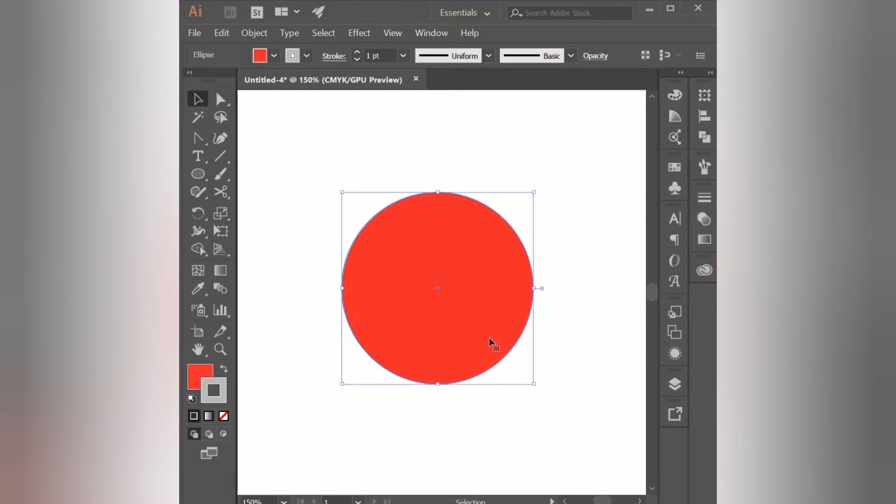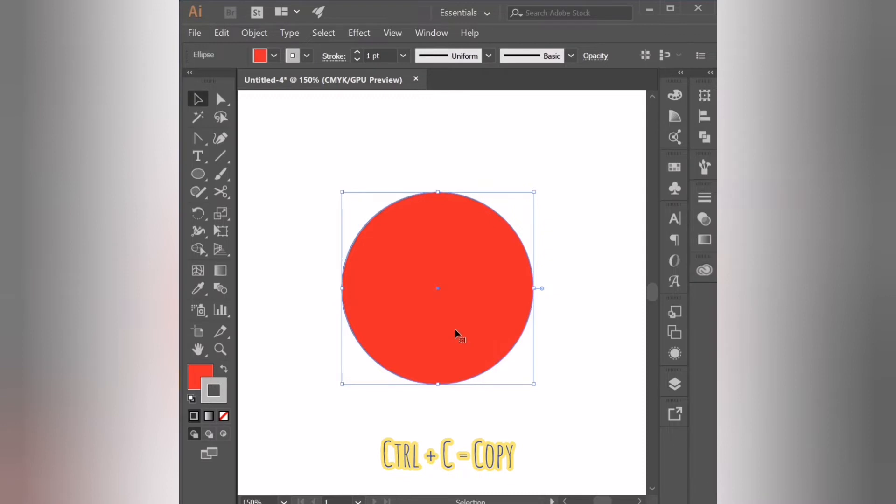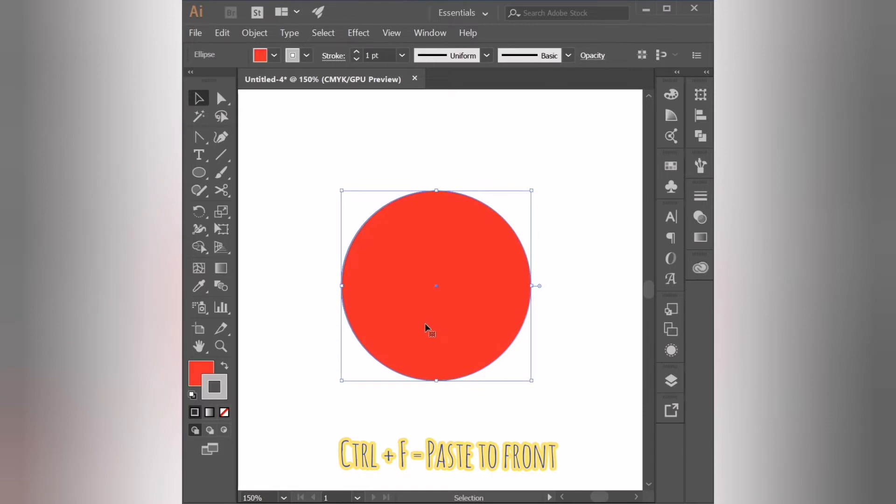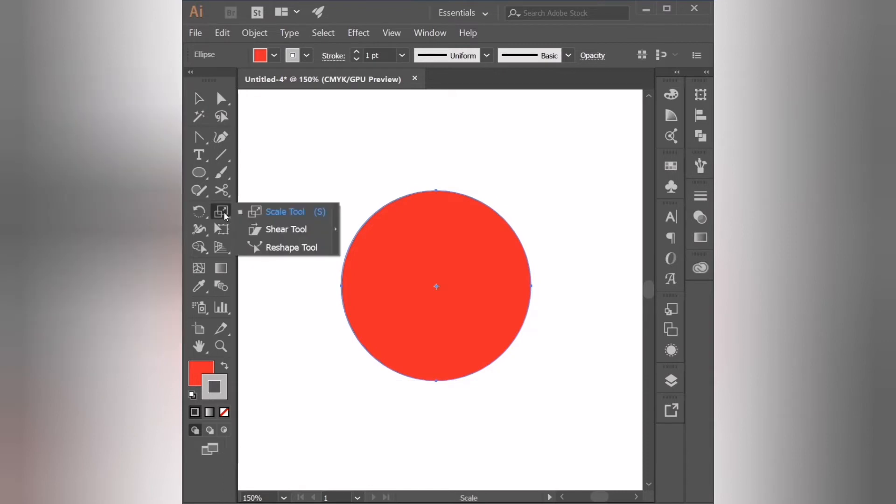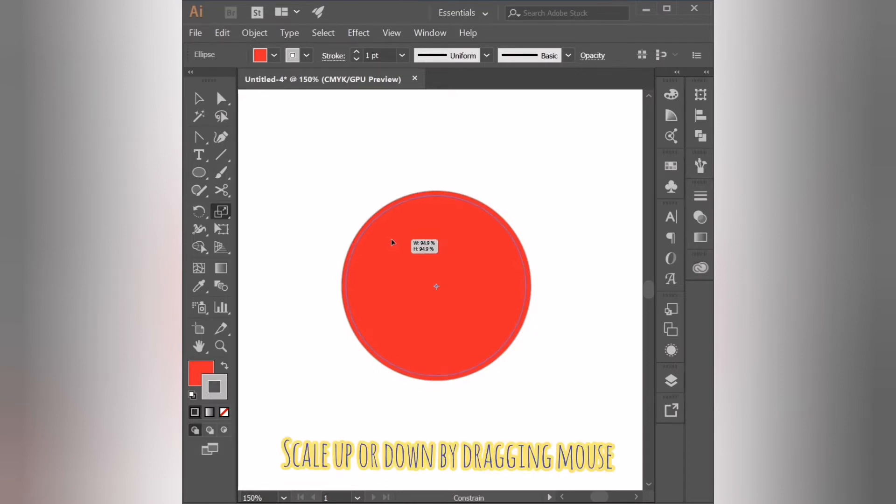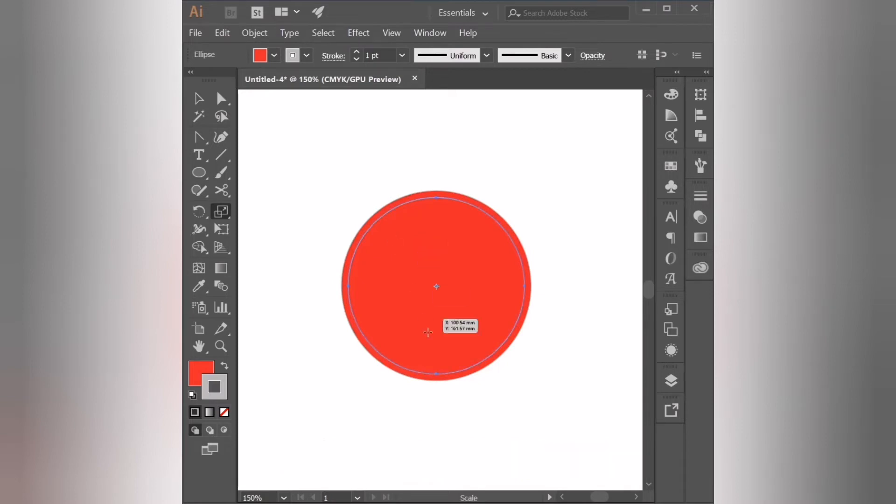And while my shape is still selected I'm going to press Ctrl+C to copy it and then press Ctrl+F to paste a new circle aligned on top of our original one. With our second circle selected we're going to select the scale tool and scale this new circle down a little bit so that it's going to be smaller than our first circle.